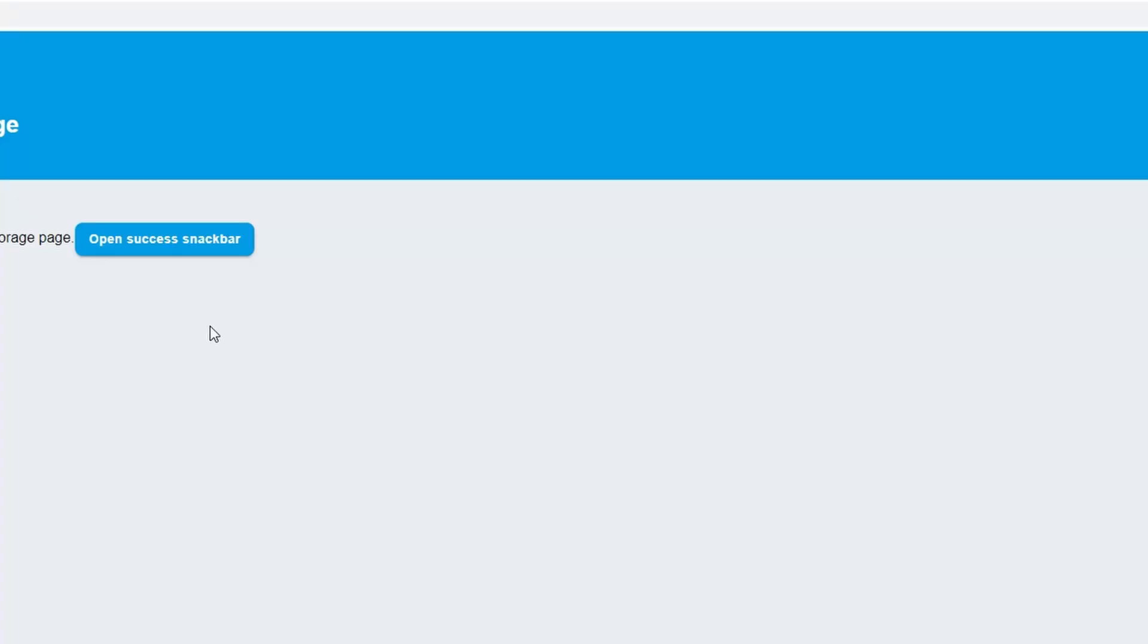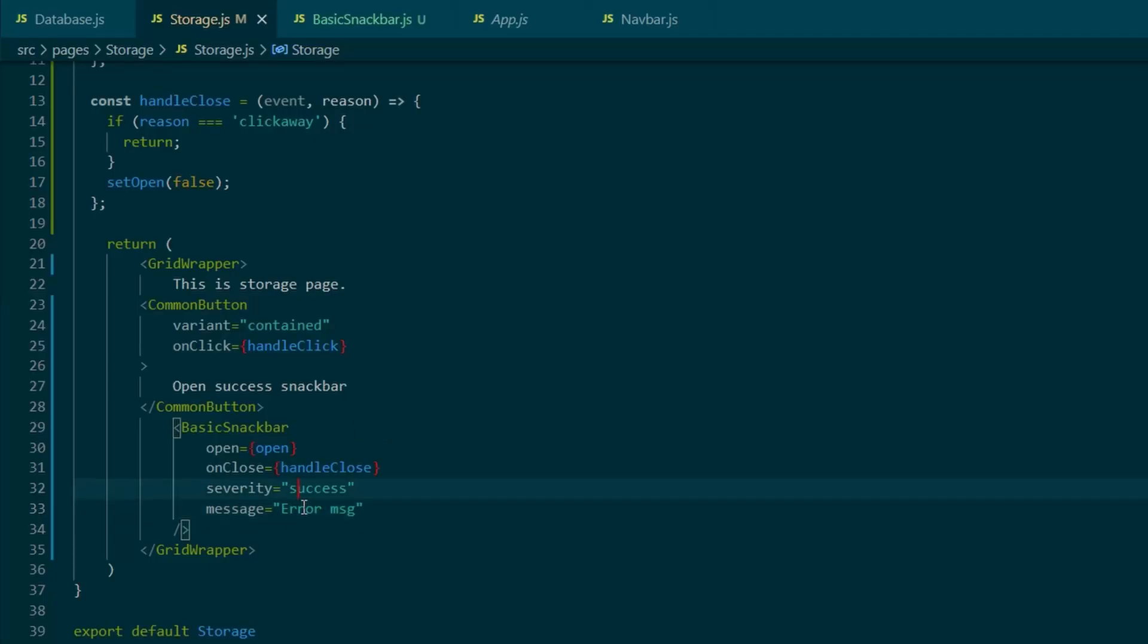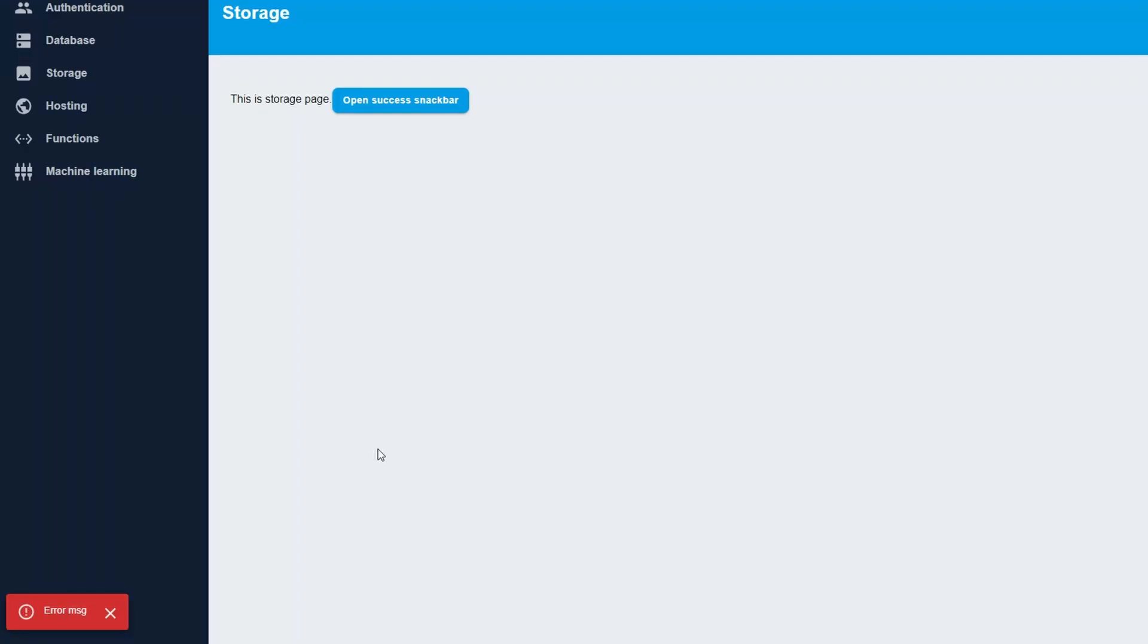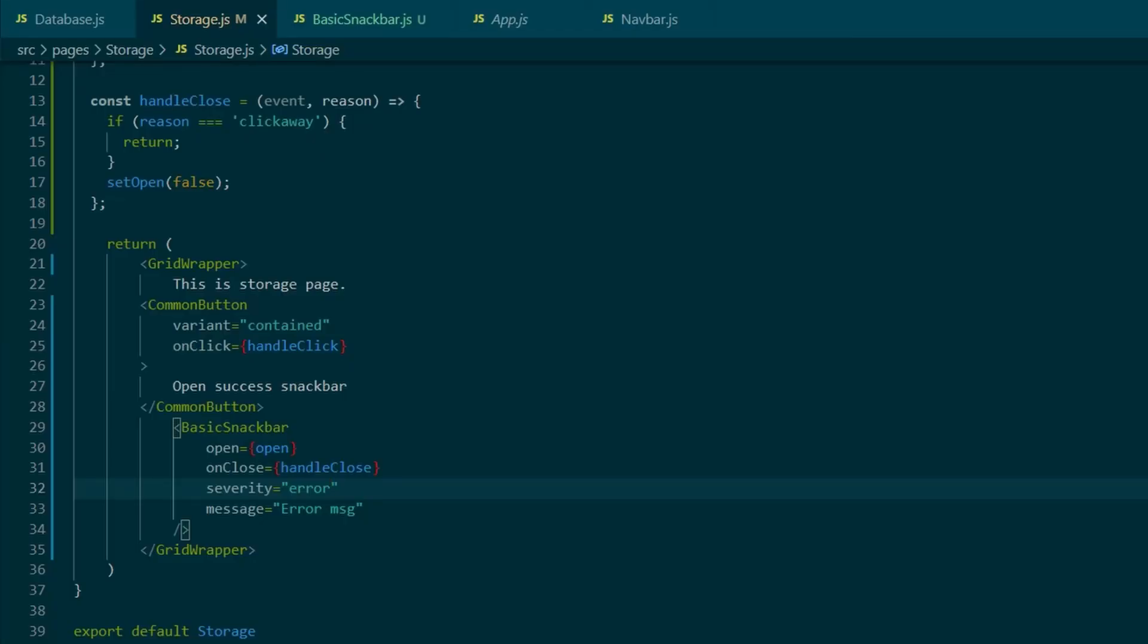And that's all with the snack bar component. It's pretty simple to create it and use it. Hope you did like the video. If true, then drop me a comment, like it and share it. And if false, drop me a comment anyway and tell me what's wrong.